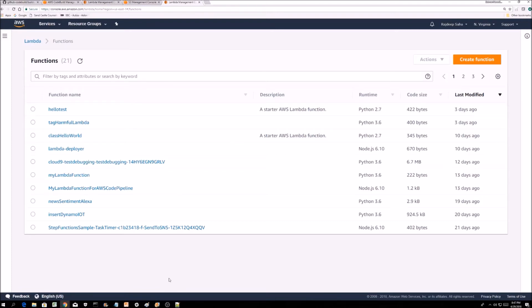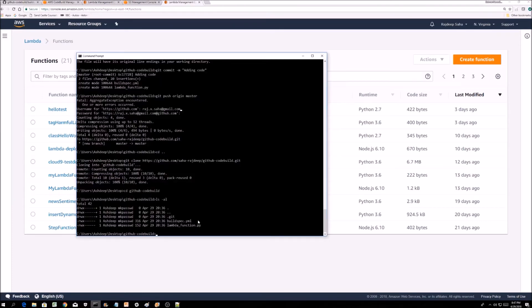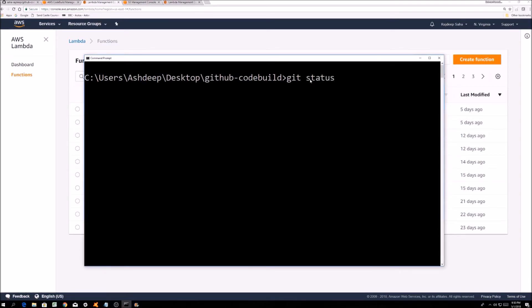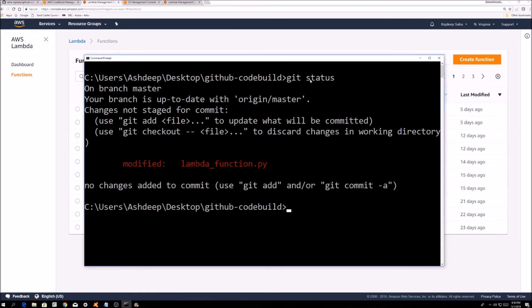What I'm going to do is trigger the AWS CodeBuild run by pushing changes to Git. Let's check git status. All right, I'm going to push this change to Git.